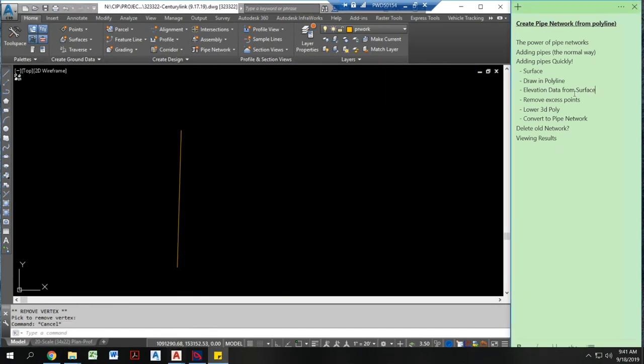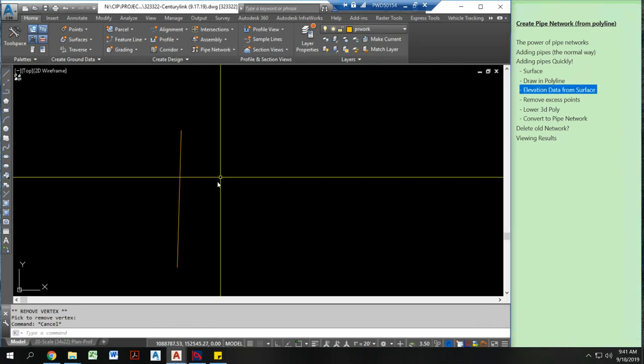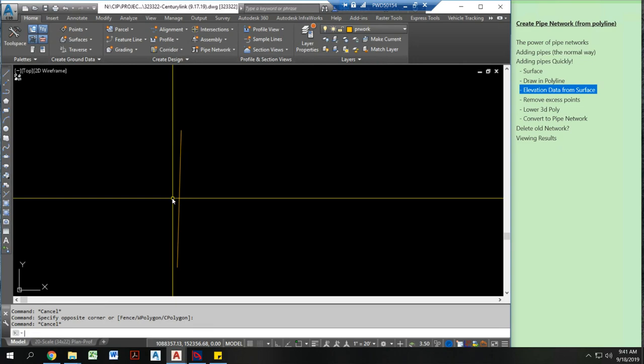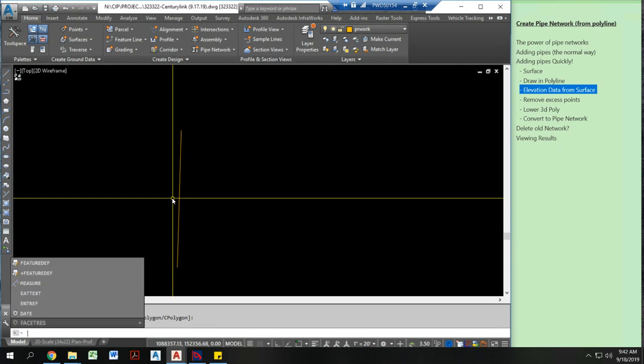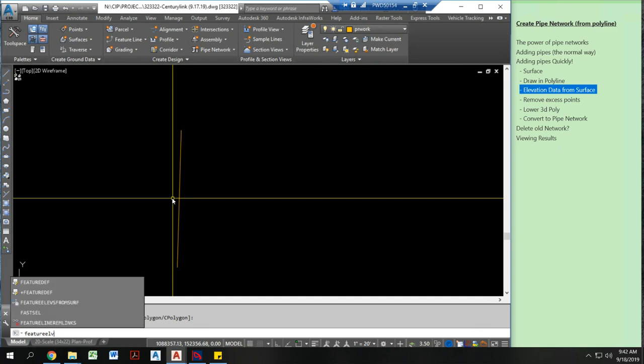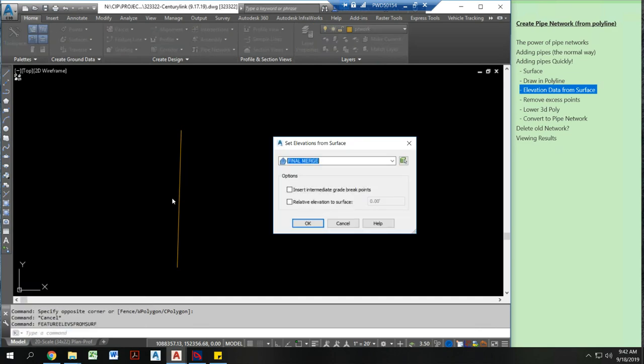The next thing you want to do is we want to pull elevation data from the surface. So I'm going to click on this. I'm going to type in a command which is the command is feature elevs from surface. Now this allows me to put different elevation data onto a polyline, 3D polyline, or a feature line.